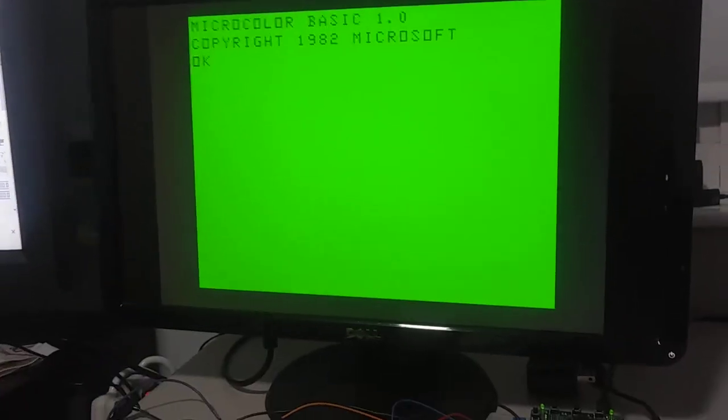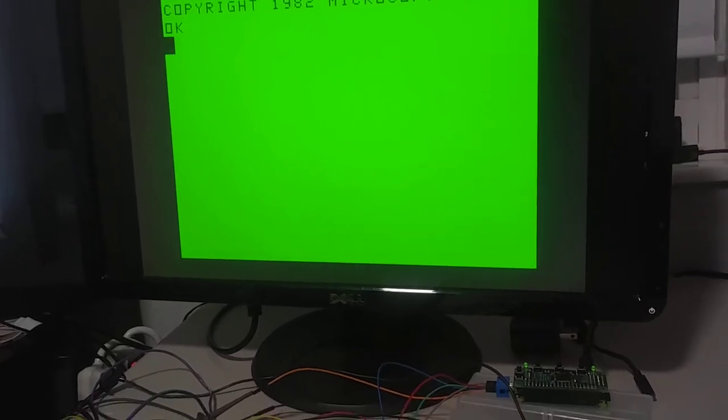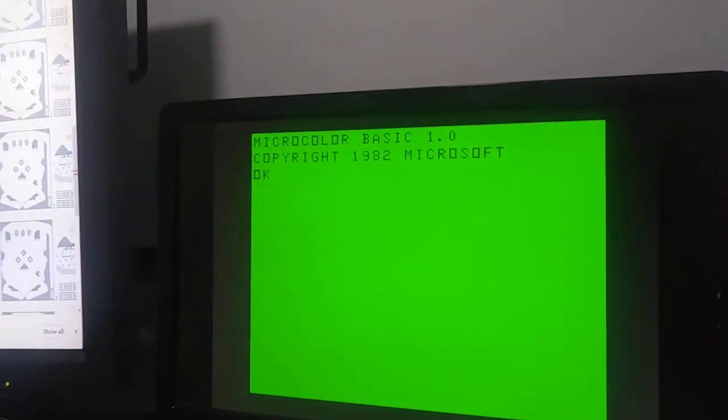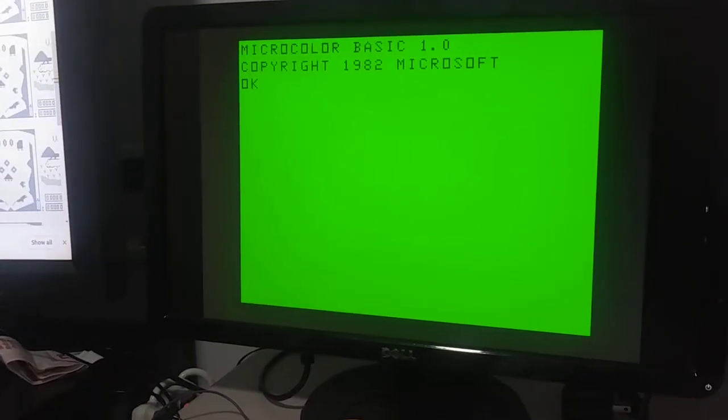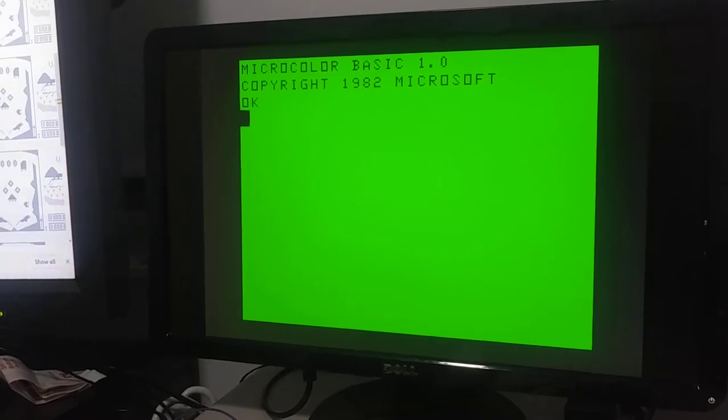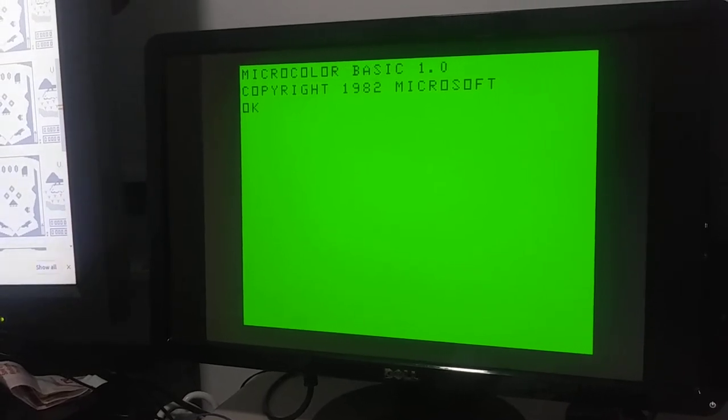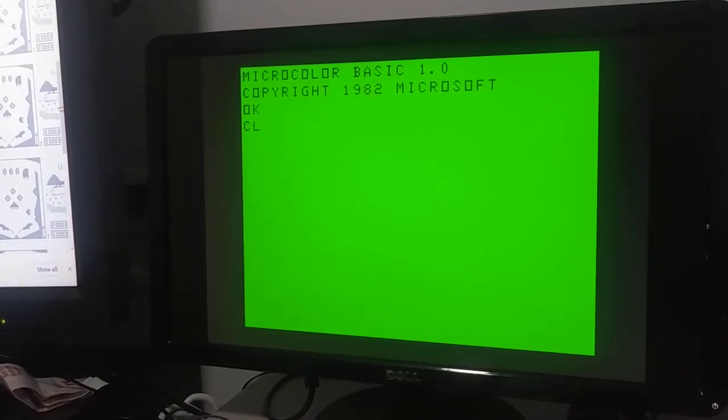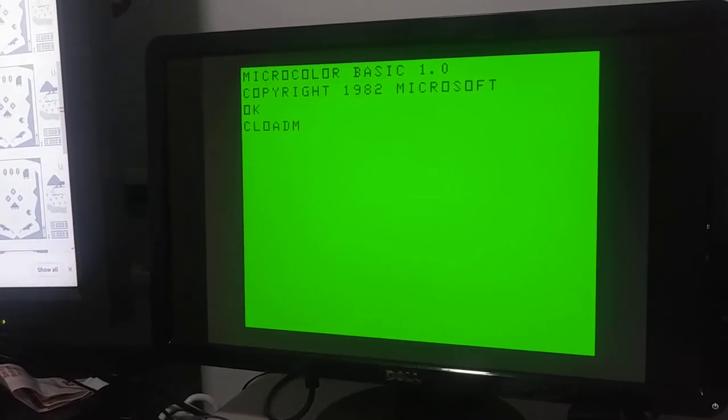What I want to do now is load a game I found, Tetris for the MC-10, from my computer.